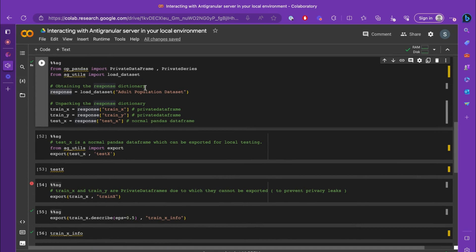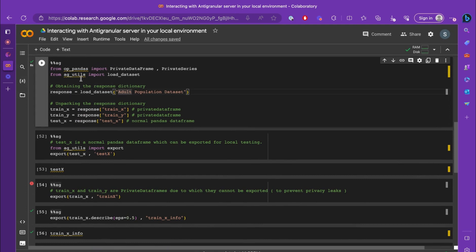The load dataset is accessed from the ag_utils library. We will load the adult population dataset using ag_utils.load_dataset method, in which we get a response that is a dictionary containing keys train_x, train_y, and test_x. It's important to know that train_x and train_y are private dataframes, whereas test_x is a normal pandas dataframe.